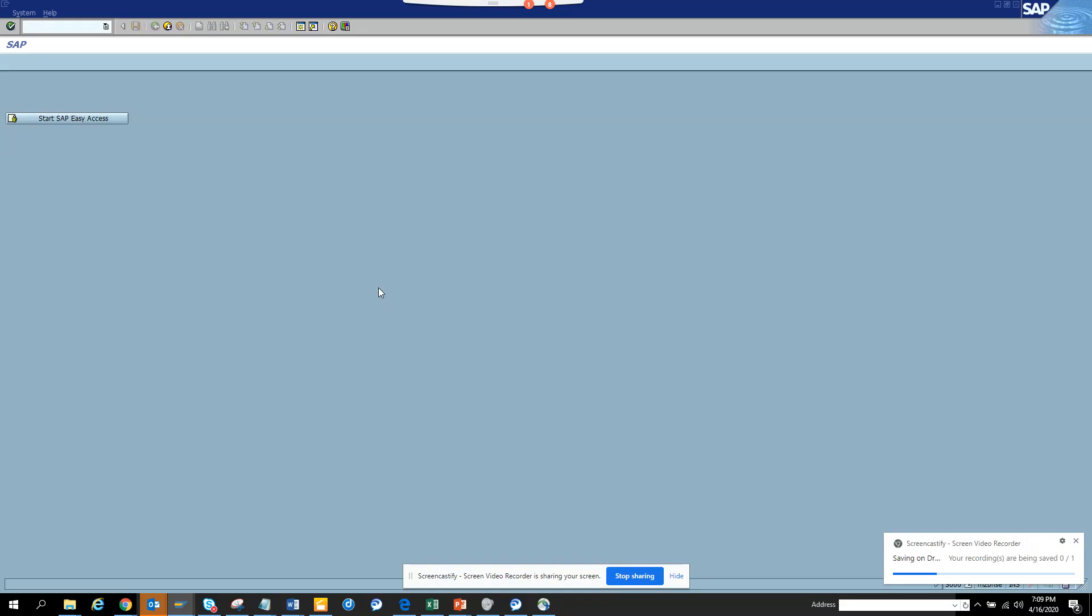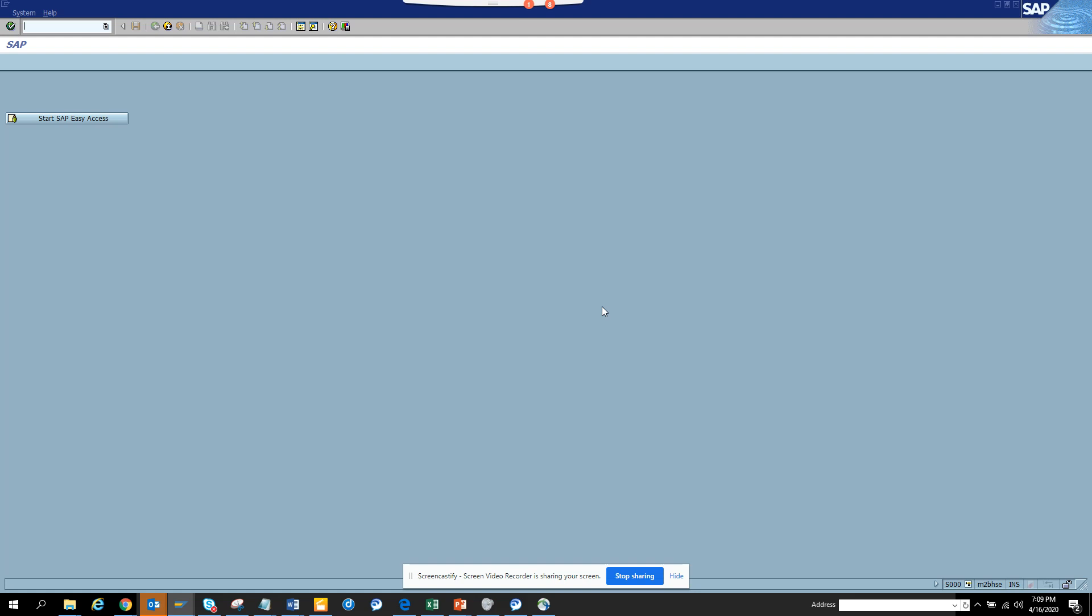Hi friends, today we are going to discuss how you can know when a user ID or a person has logged in by just going through a table. This is very important for audit trail and all those things.